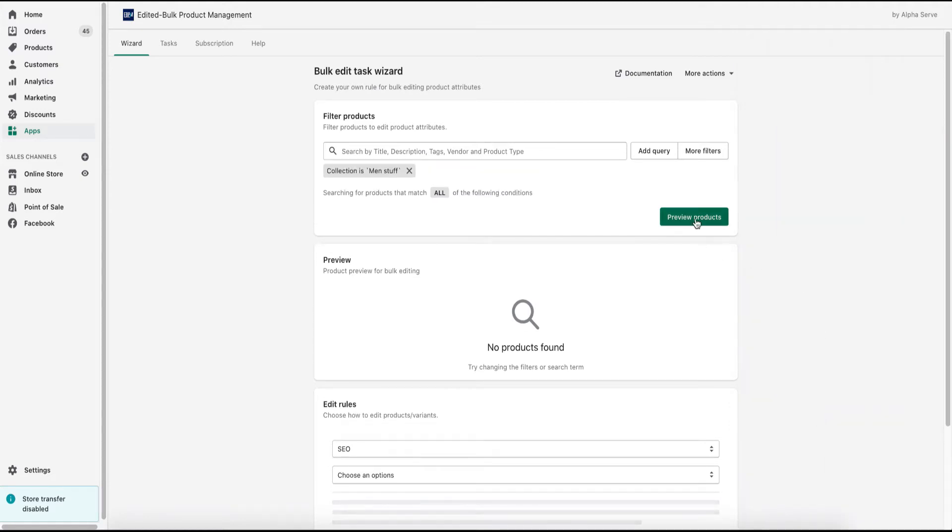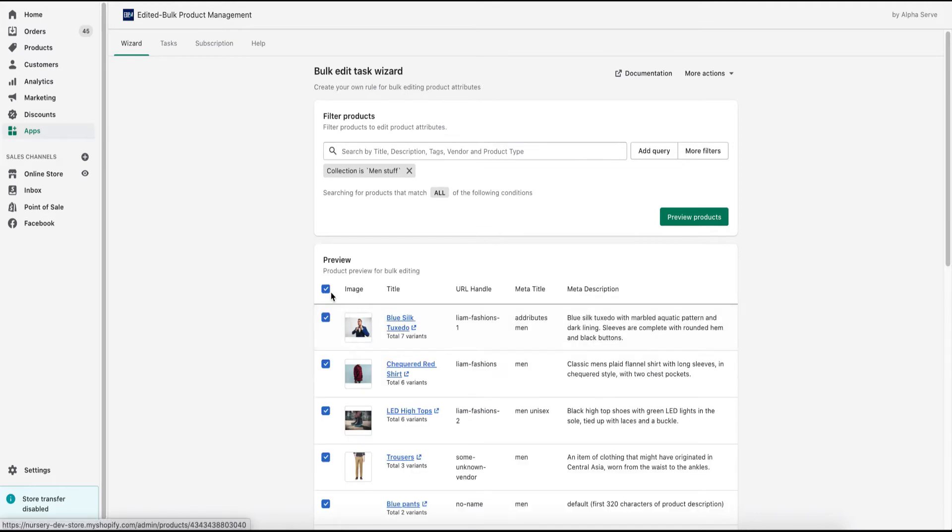I always use preview to check what I've filtered. Here are the products according to my selection.